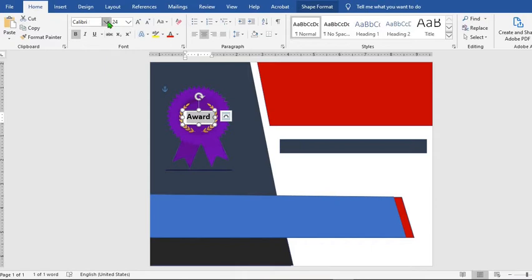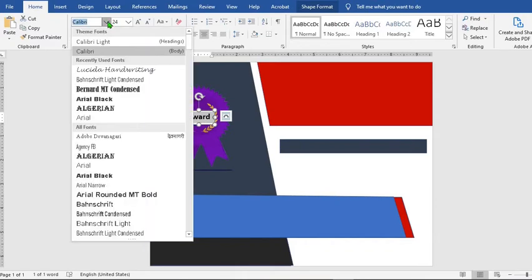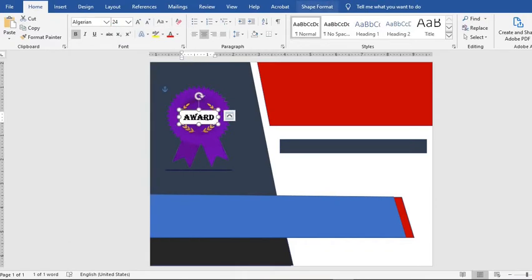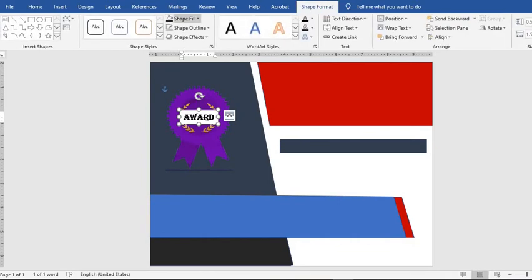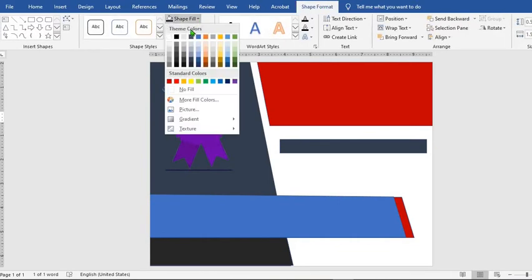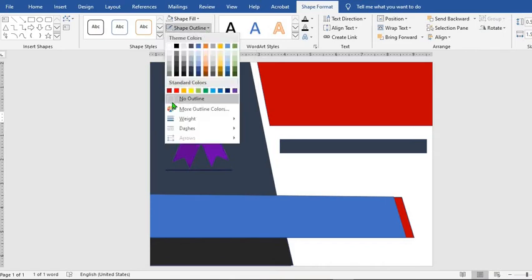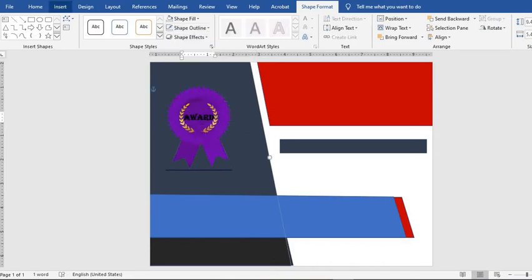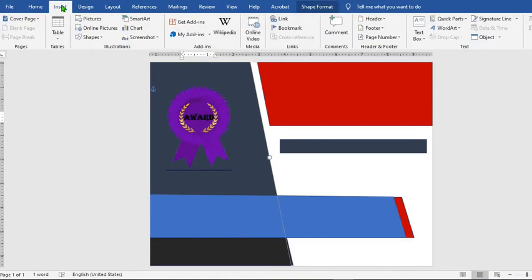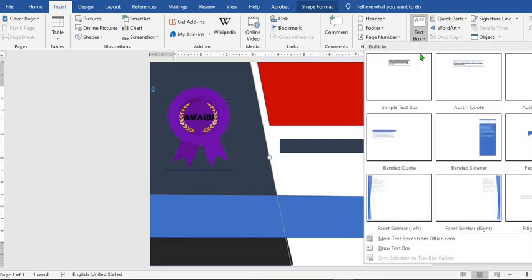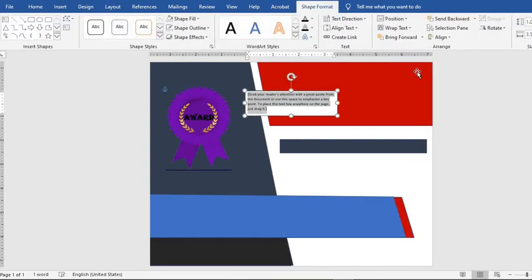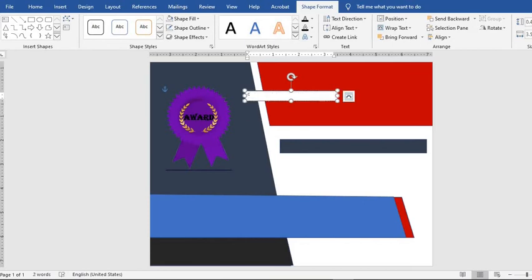You can change the font if you so desire. Go to Shape Format, click on Shape Fill, select No Fill, then Shape Outline and select No Outline. Go to Insert tab, select Text Box, Simple Text, and type in 'Certificate'.